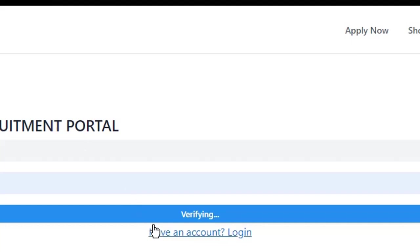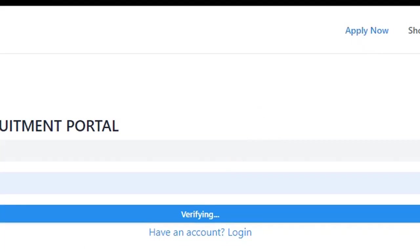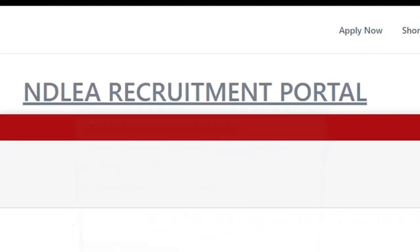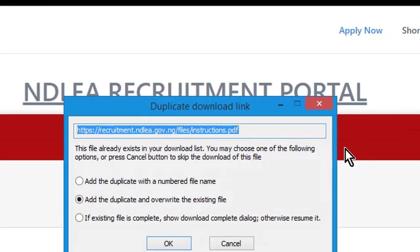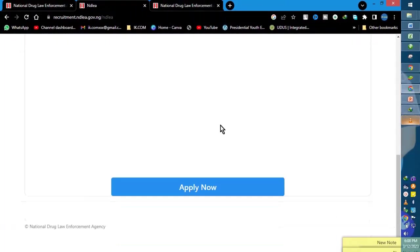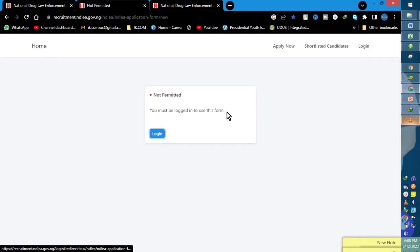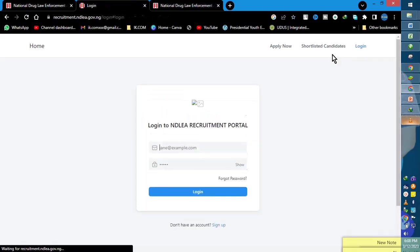So guys, we keep you updated. According to what we have seen, the NDLA website is open but the application is not activated. So guys, we keep you updated on recent happenings. Thanks guys for visiting the channel. See you in my next videos. Remember to subscribe, like our videos, watch our videos, and share videos. Bye for now, I'm out.